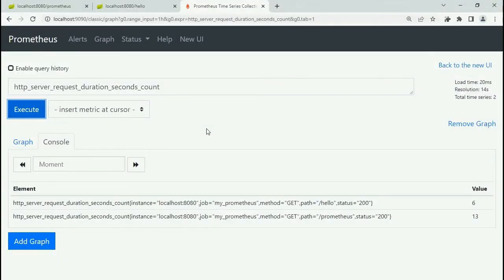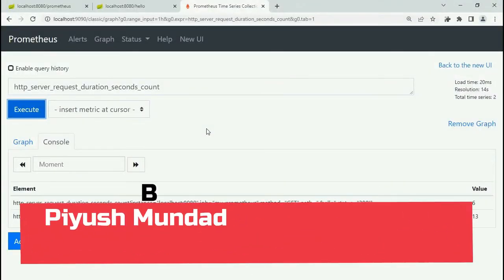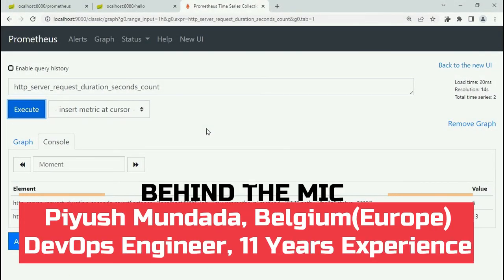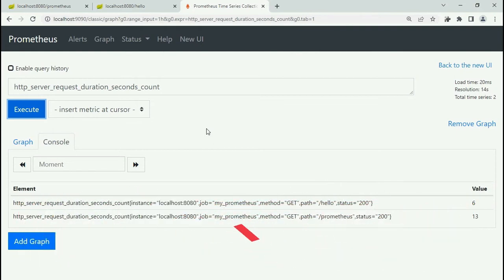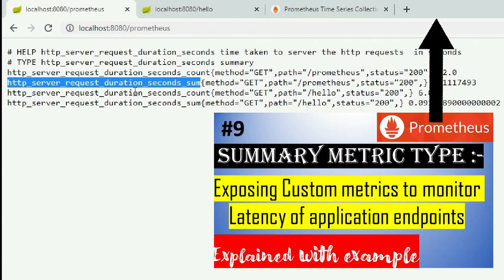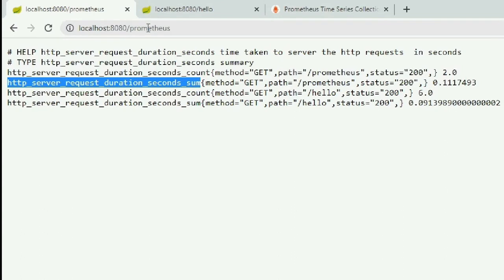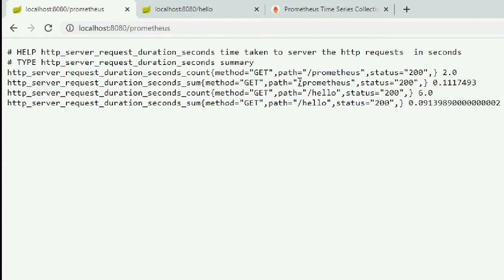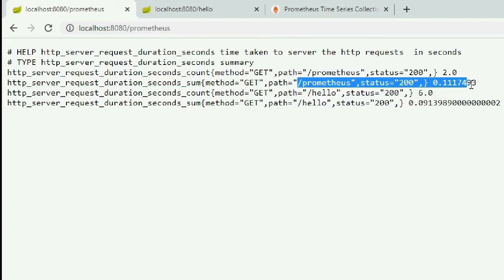Hey, hello, welcome back. This is part 2 of summary matrix type video in which I'm going to explain how to write PromQL query in Prometheus to generate an alert in Alert Manager. In the earlier video, which is the first part of this video, we pushed summary metric type in Prometheus endpoint to calculate latency of the application, meaning time taken by specific endpoint to respond back to the consumer. So let's continue the video to write a query on this pushed matrix.